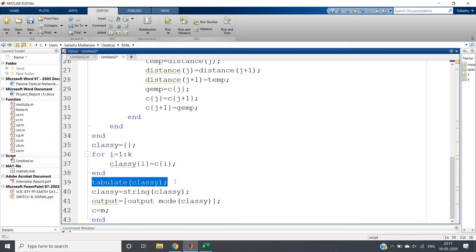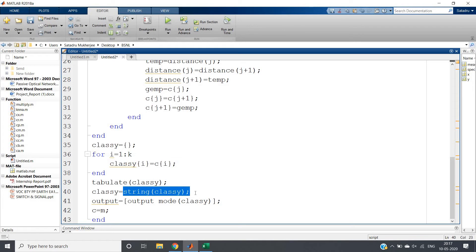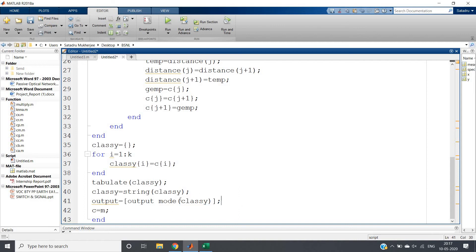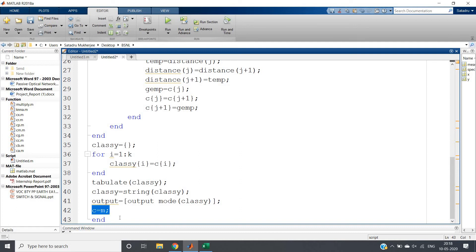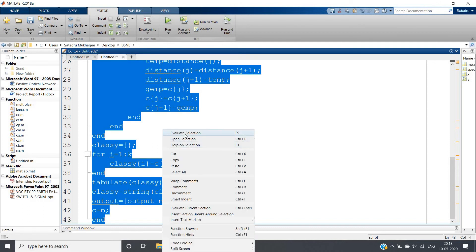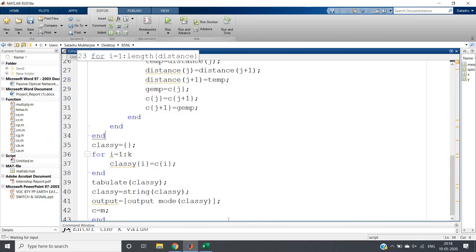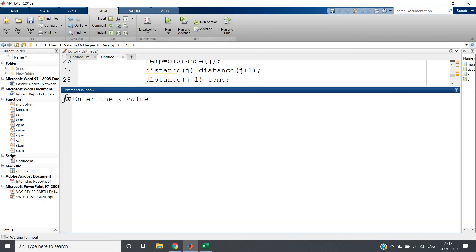Now classy is a cell, so whatever classes are there will be in cell format. We have to convert those to string because our final output should be in string format. I'm performing string(classy), and we're storing the output - the mode of classy, which is our classification result. For classification we take mode, and for regression we take mean. Then c = m. That's all. Let's run the code. Enter the k value - suppose I want to do 10 nearest neighbor classification, so k = 10.